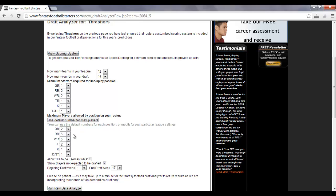For running backs, five running backs and 12 teams, it's going to list only the top 60 running backs, etc. I always like to see all of the players listed, so I always leave the check mark in there.